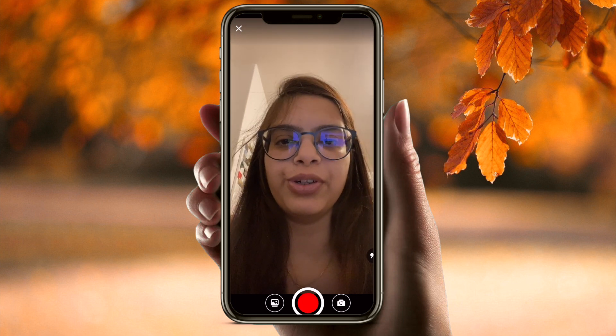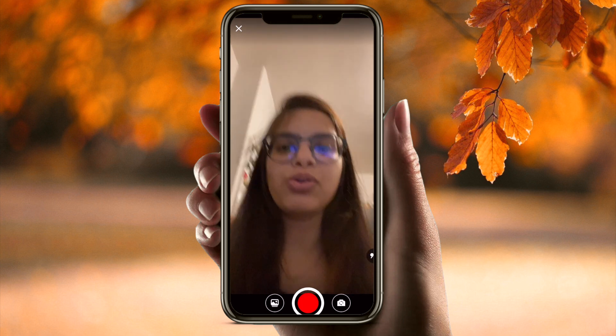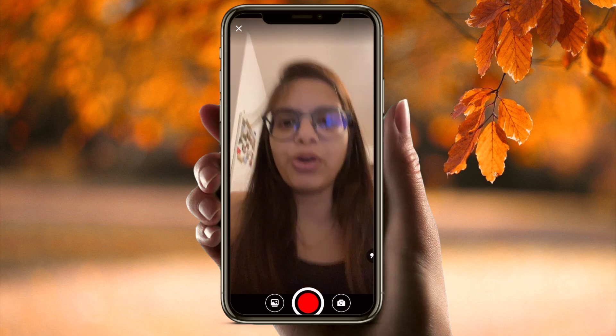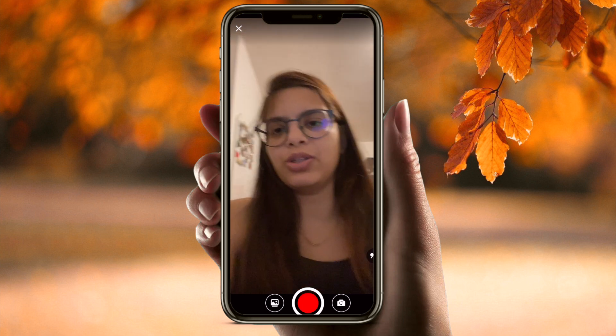You can either record the video right now or add a previously recorded one. Let me record one for you and show you how it works.